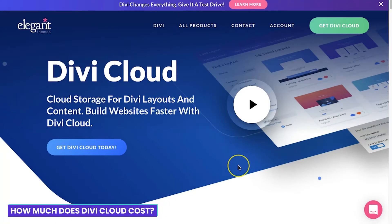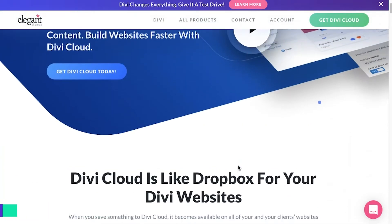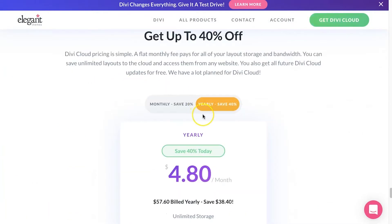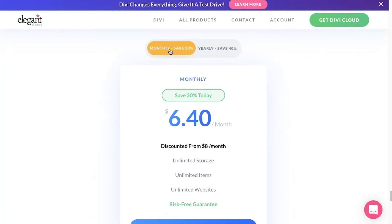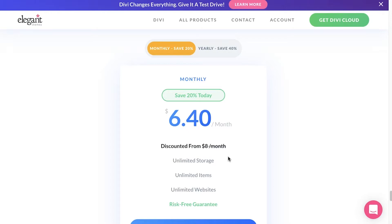How much does it cost? If we go to the Divi page for this on the Elegant Themes site for Divi Cloud and scroll all the way down, you get to the pricing. They've got two models. The monthly option is currently discounted 20% and comes in at $6.40 a month, currently discounted from $8. Who knows when that'll go up, but at the moment this is what it is. For that, you get unlimited storage, unlimited items, and unlimited websites, which is actually a pretty sweet deal in terms of cloud storage. If you're an agency or a freelancer, this is the cost of doing business, and it's not that bad.